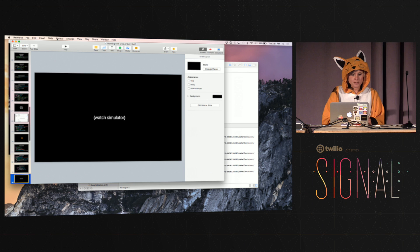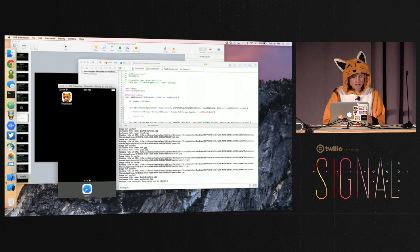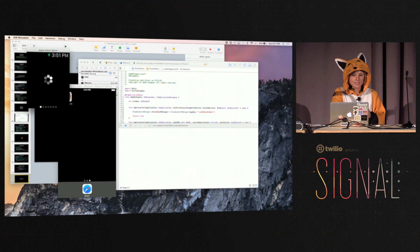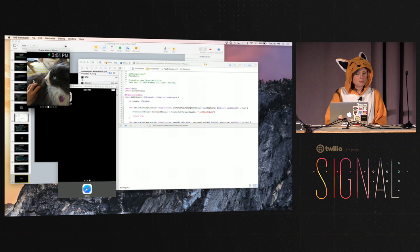Let me show you what that looks like in the simulator. Here's the watch — it's finding my photos in my app group. They're a little slow to load, but there we go — there are our photos. Those are the photos that are also shared with the phone.